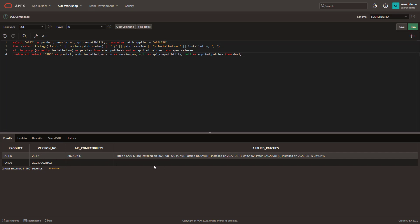Interestingly enough, it also gives you the last time that the patches and the patch numbers that were installed, which is helpful if you are running ORDS in a standalone fashion and need to upgrade the image directory, stuff like that.